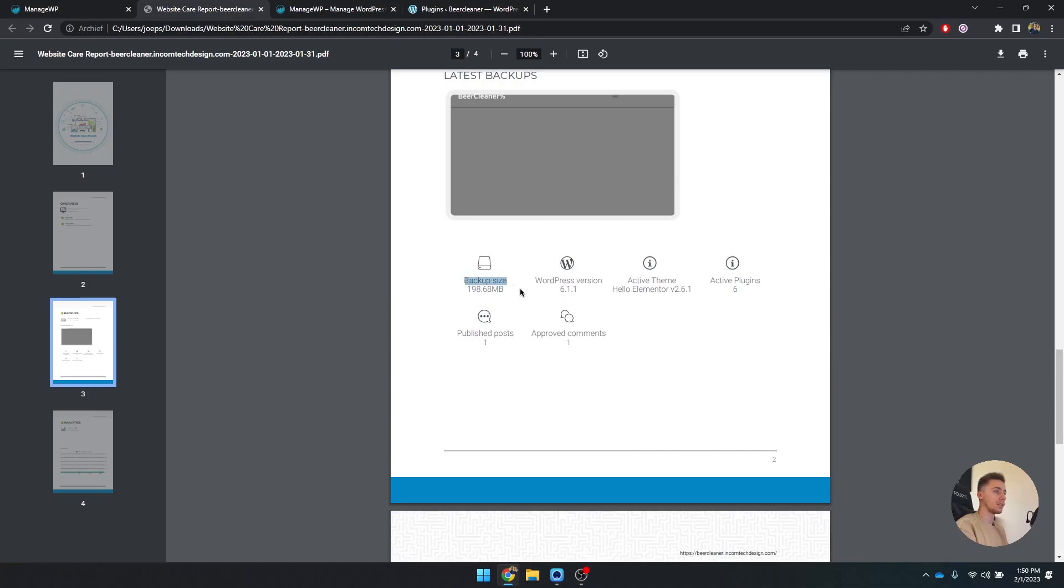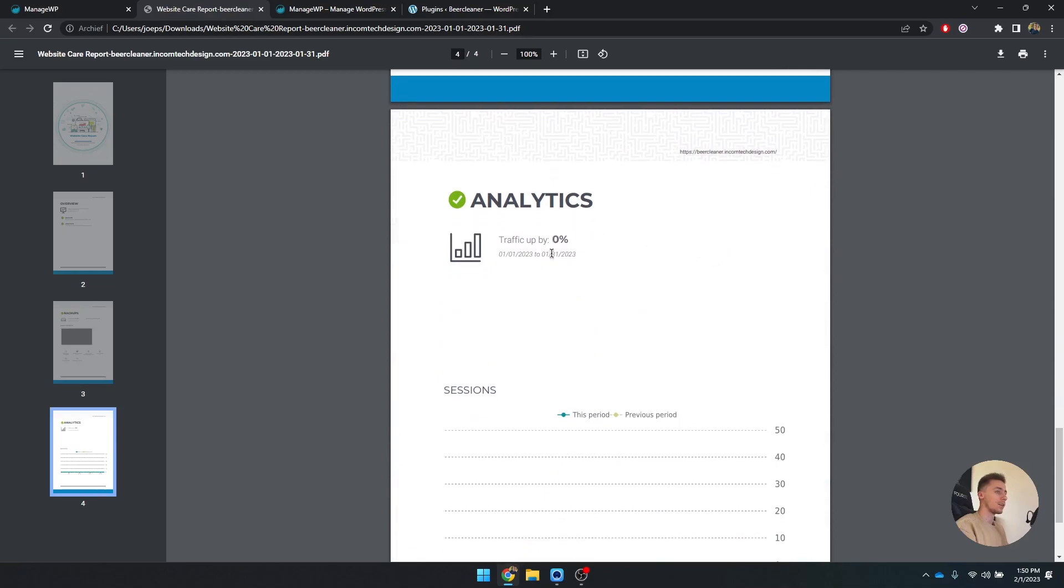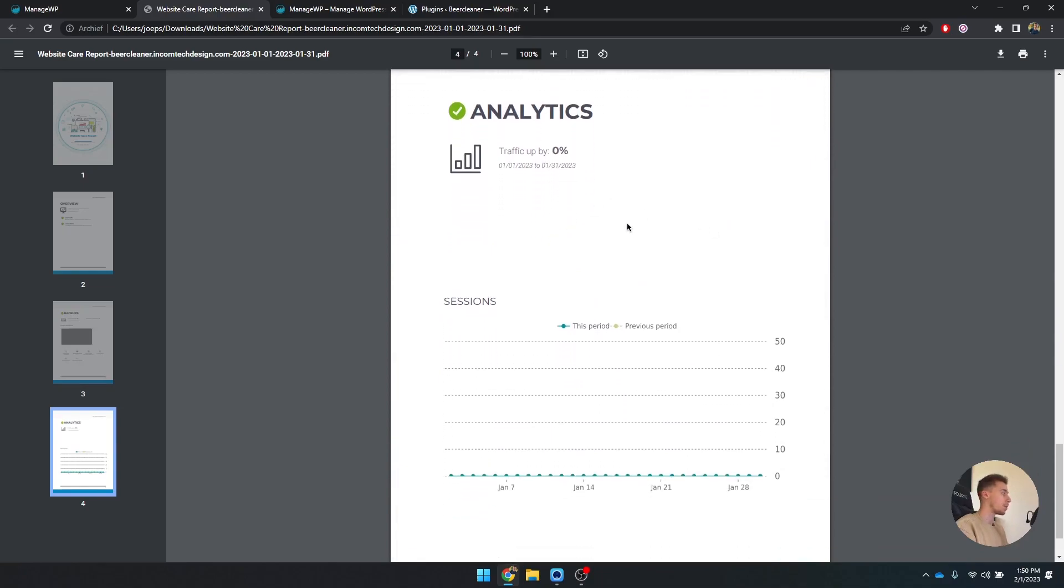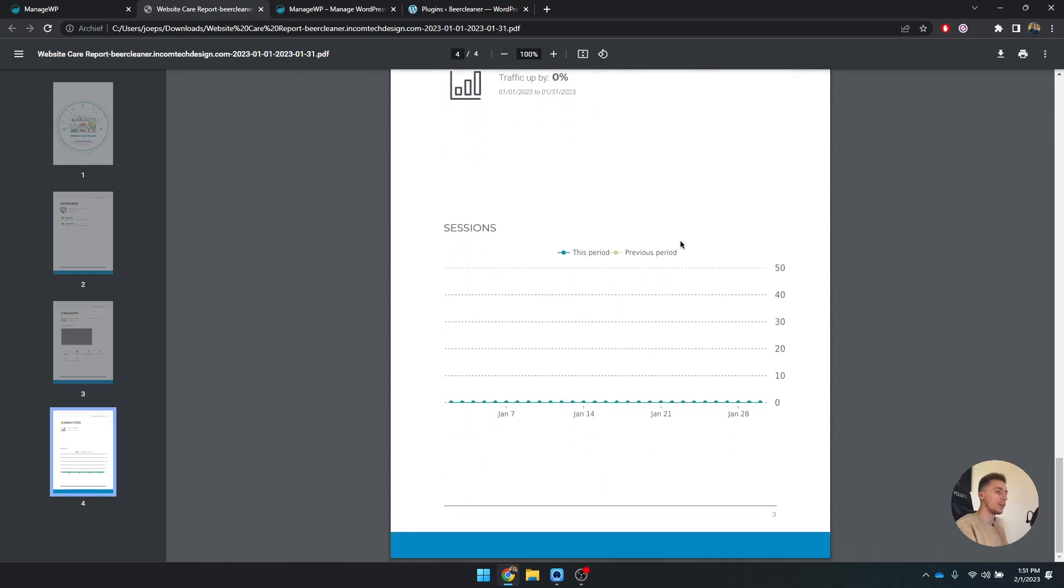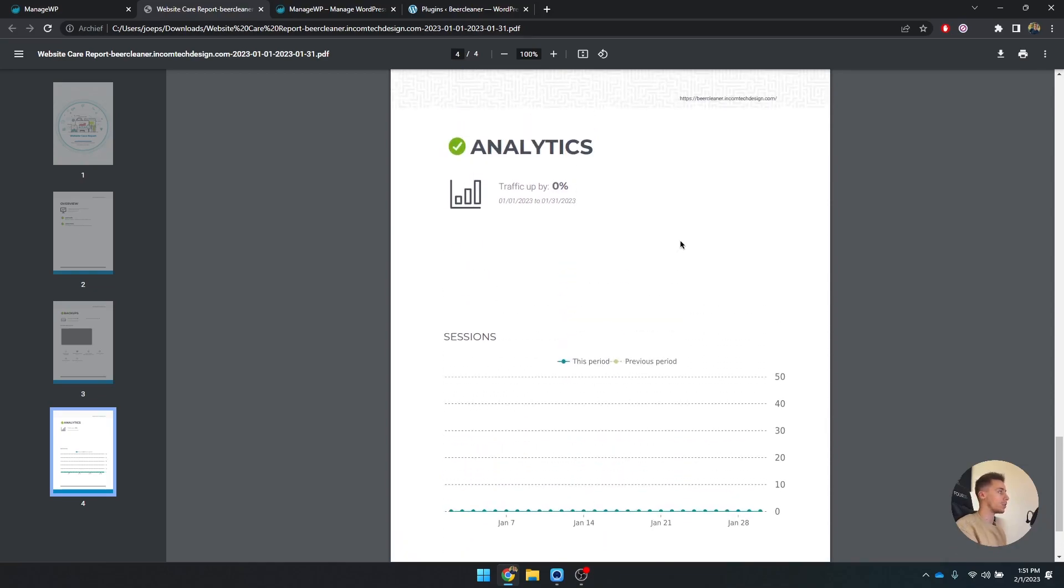You can see the WordPress version, the theme, the active plugins. You can also check your analytics - how many people have been on your website, how many people have visited it.